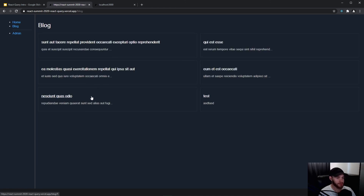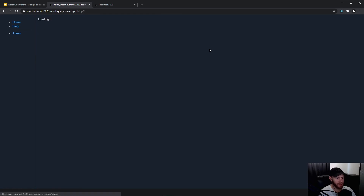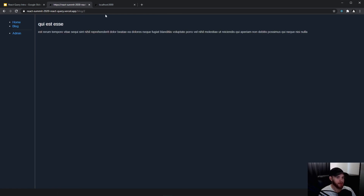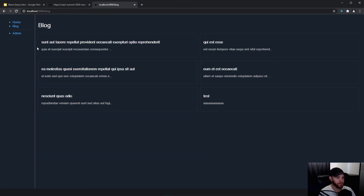You can see that when navigating you constantly have these loading states. You might not see it as a problem, but now let's switch to the application that has React Query in place — when I click on 'Blog' it fetches.